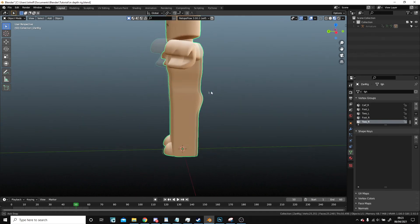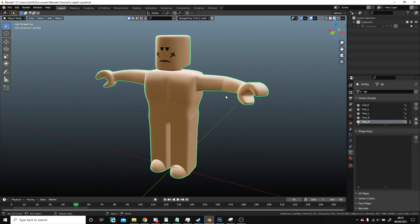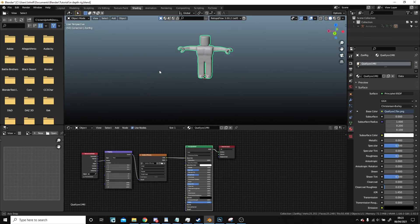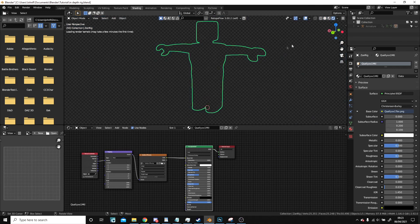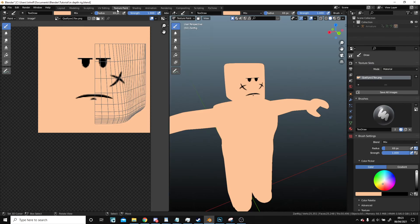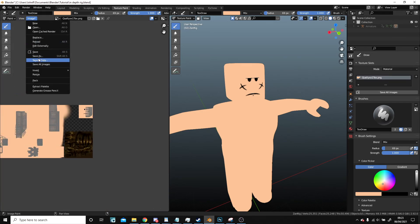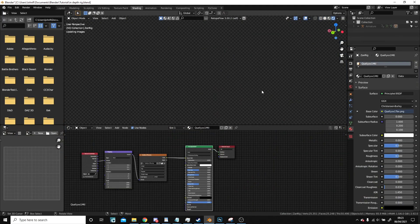All right, we have our completely naked character. It was asked of me in the last episode how I make the character look a lot smoother. One thing I forgot to do — go image pack. Now I'll hit shading.